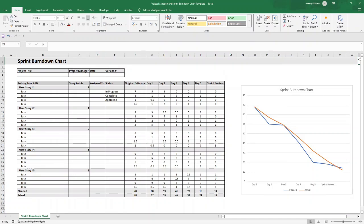Do you need to track your team's progress during a sprint? Well, a sprint burndown chart in Excel is the perfect lightweight solution for you. In this video, I'm going to be showing you step by step exactly how to create one just like this from scratch.